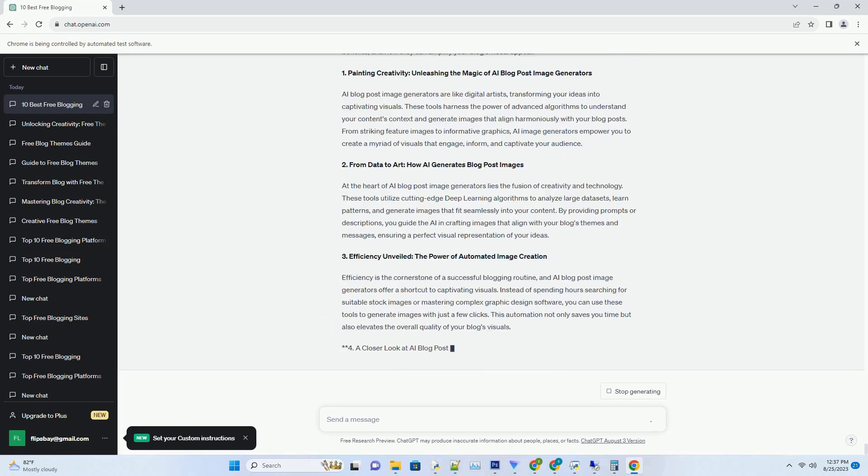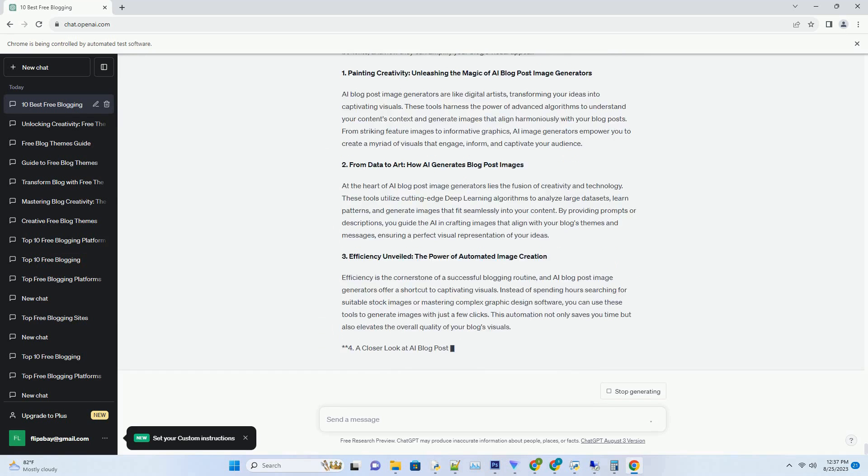2. Elevating Engagement: The Art and Science of AI Title Creation. The science behind AI Blog Title Generators is rooted in Natural Language Processing (NLP), an AI subfield that enables computers to understand and generate human language. By inputting relevant keywords and themes, you guide the AI in creating titles that align seamlessly with your content's message. This fusion of art and science ensures that the generated titles not only capture readers' attention but also communicate the essence of your blog post.